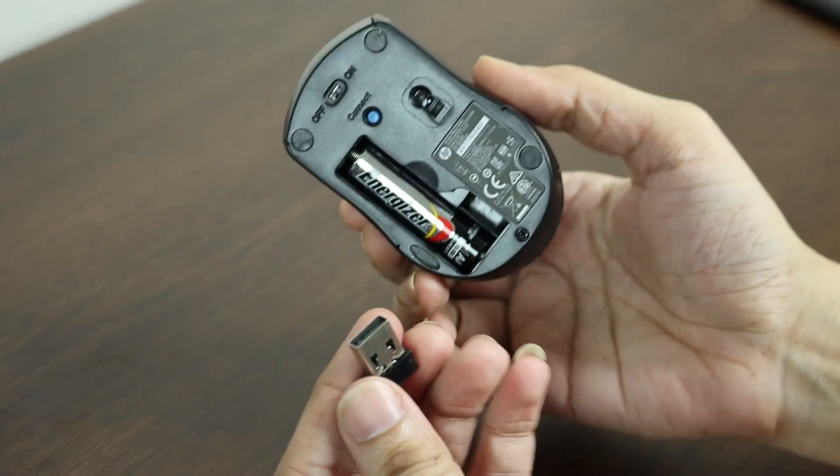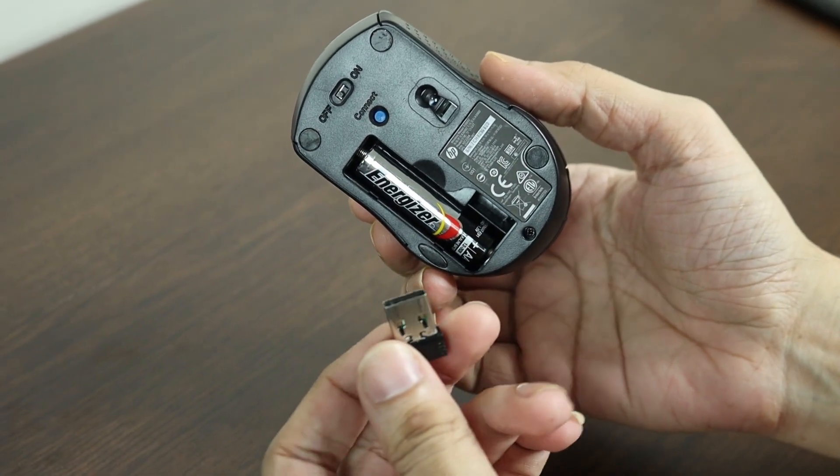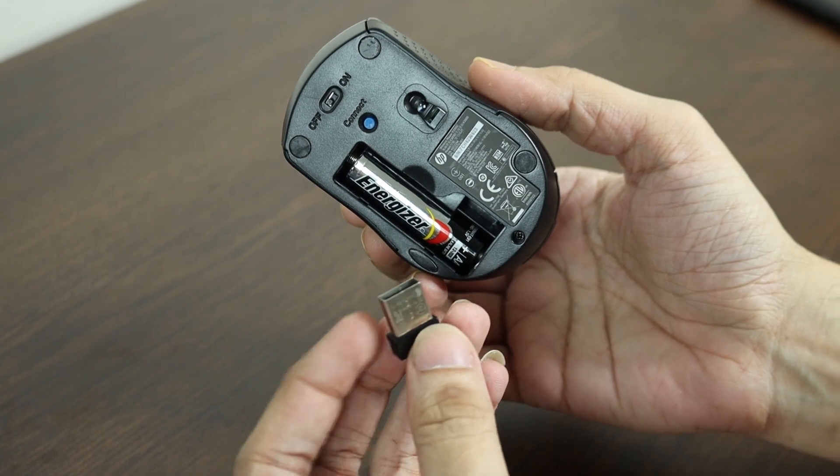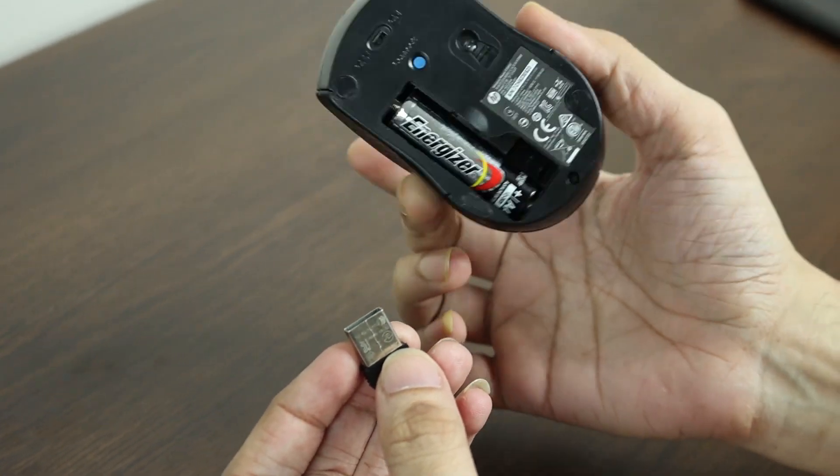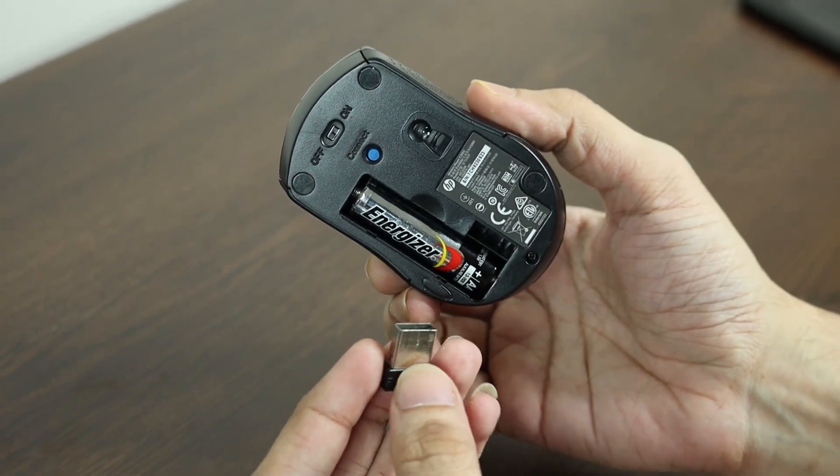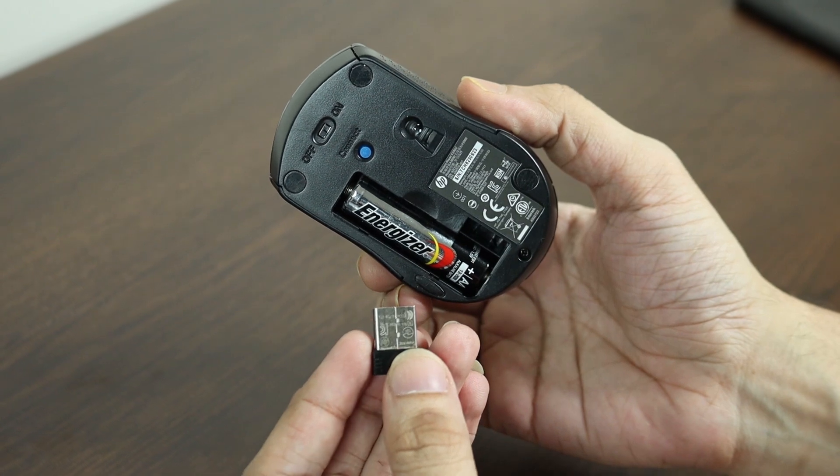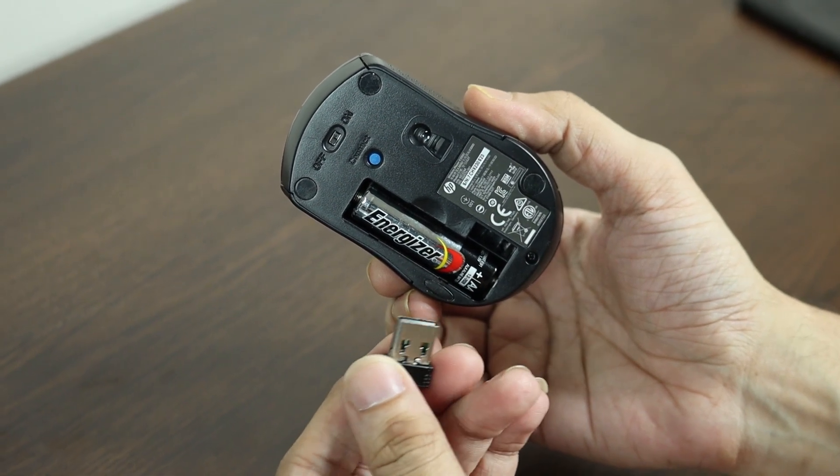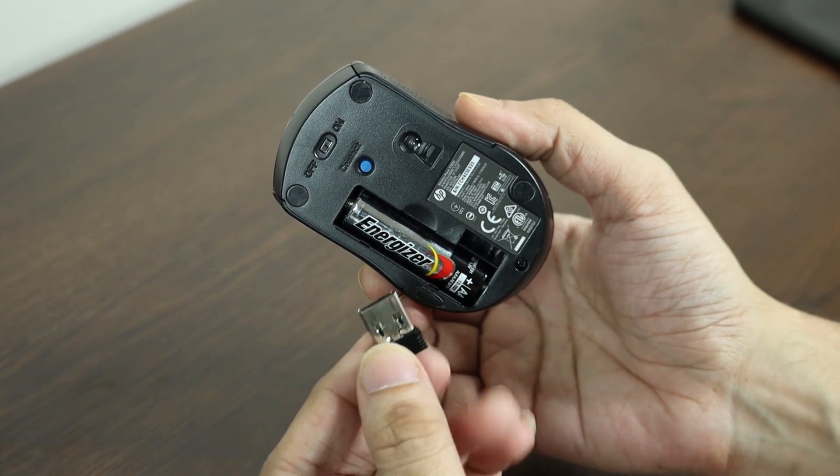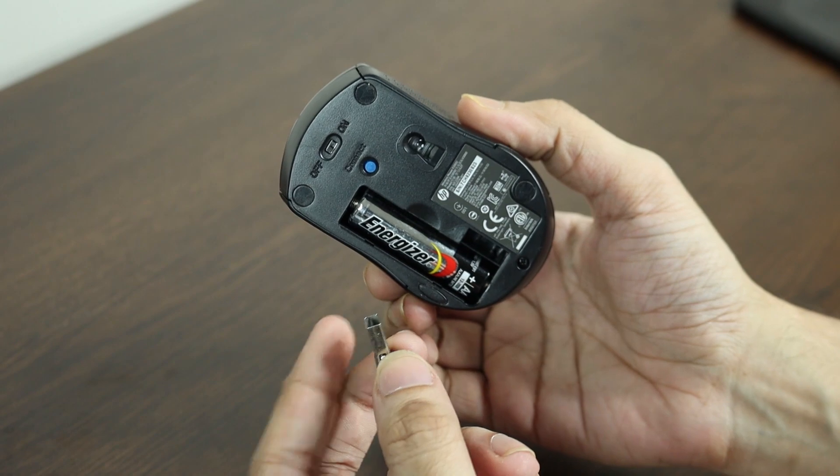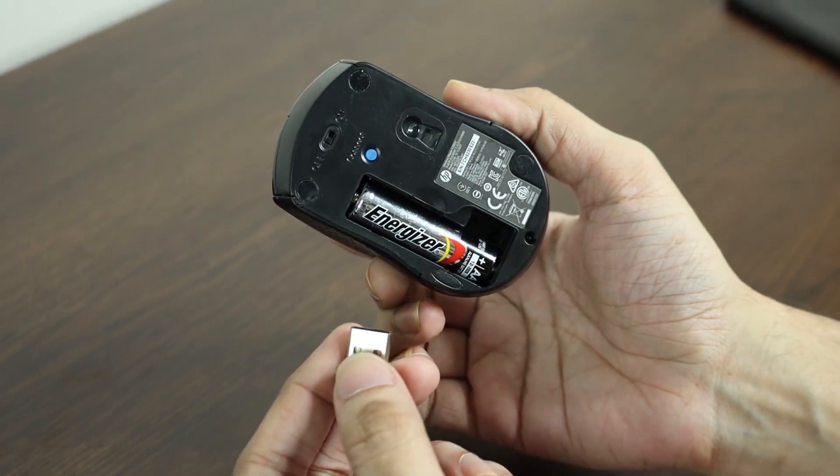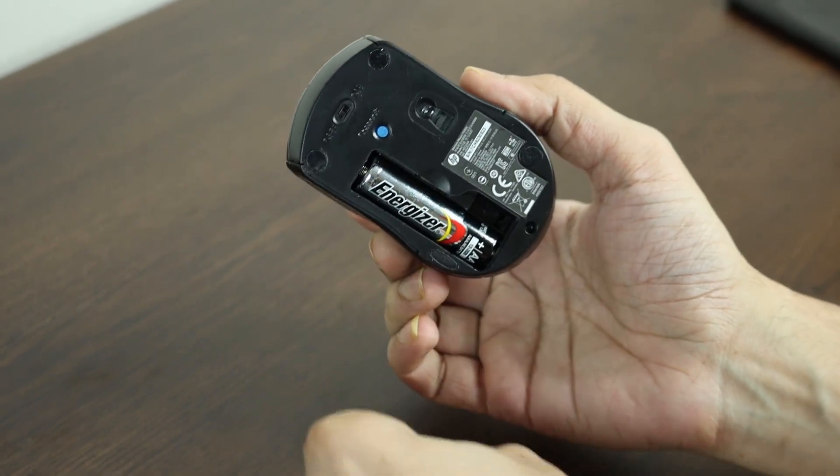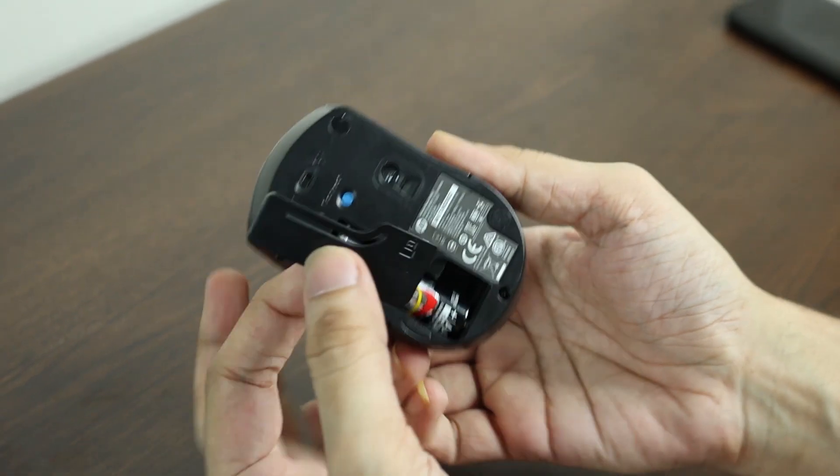Now one thing you have to keep in mind is that you have to use this wireless dongle to connect this mouse because it is not a Bluetooth mouse. It works via 2.4 gigahertz WiFi, which is why you have to use this dongle to connect it to your desktop or laptop computer. So let's close the battery door.